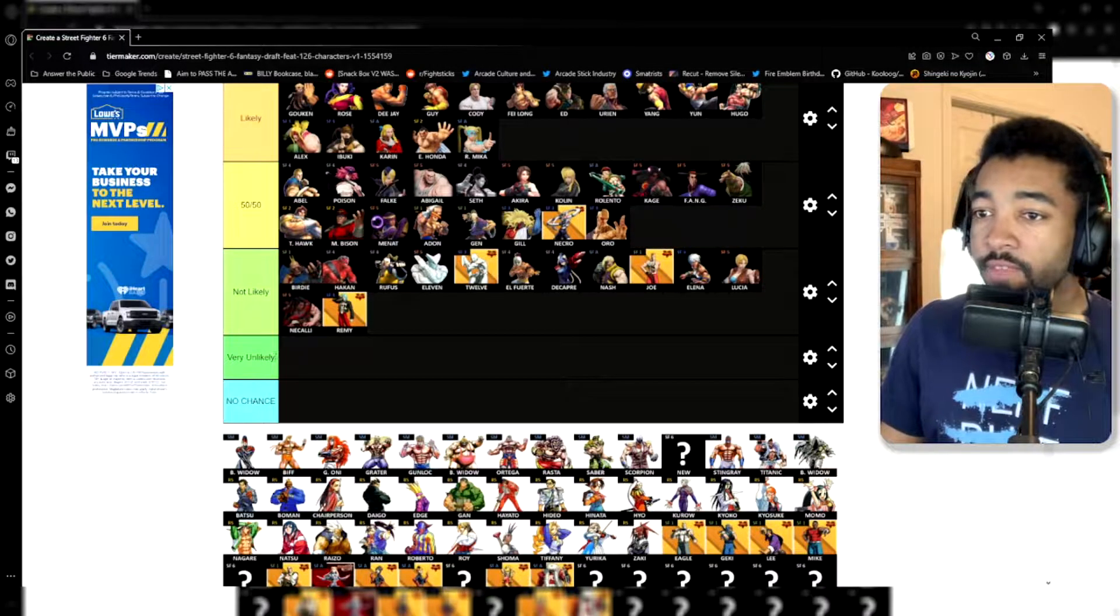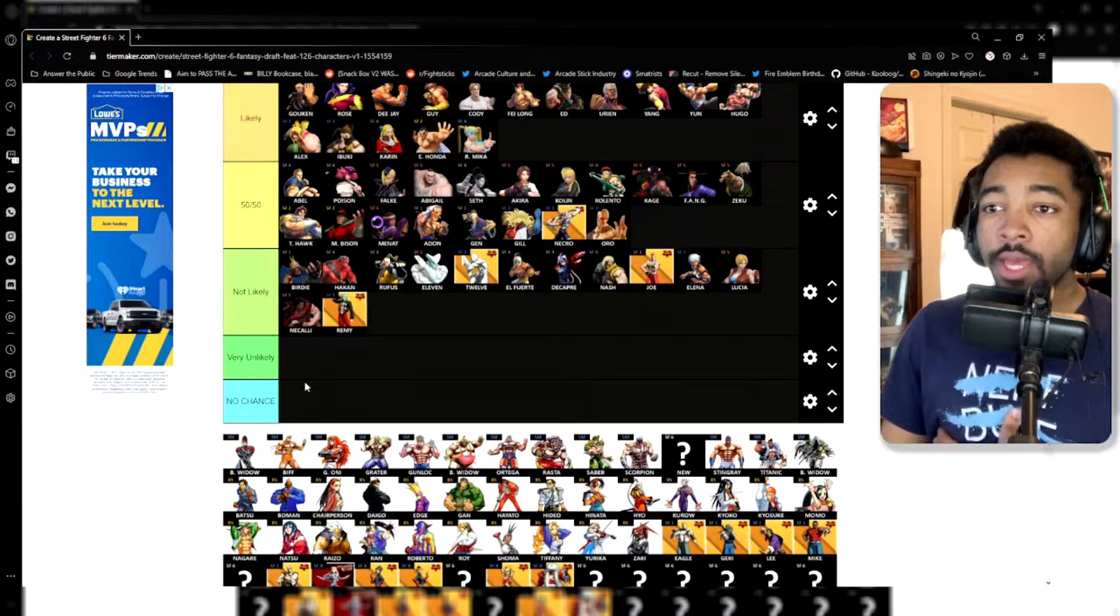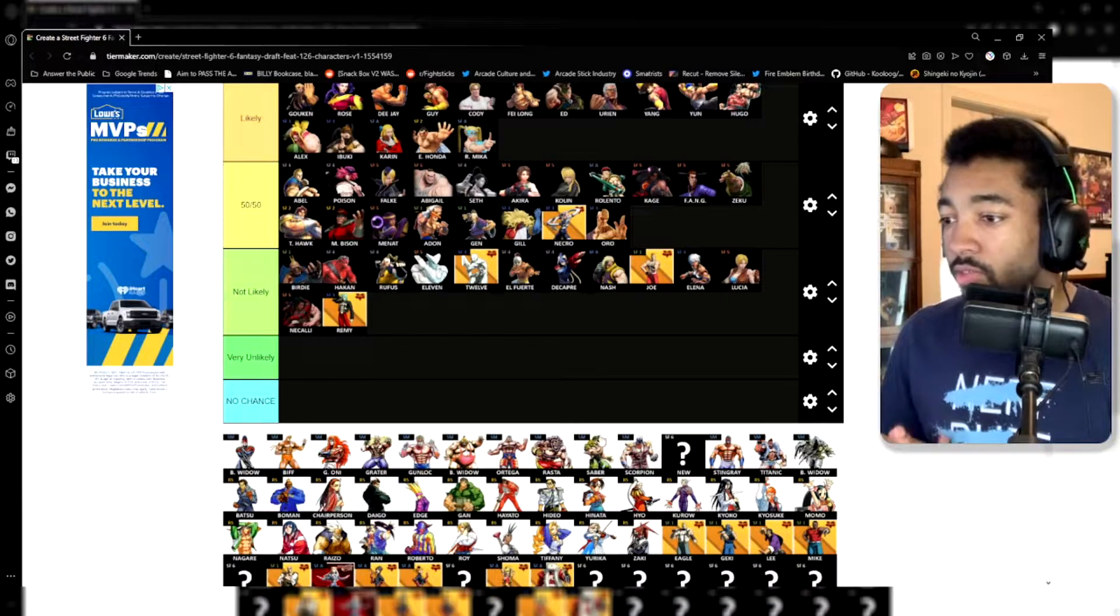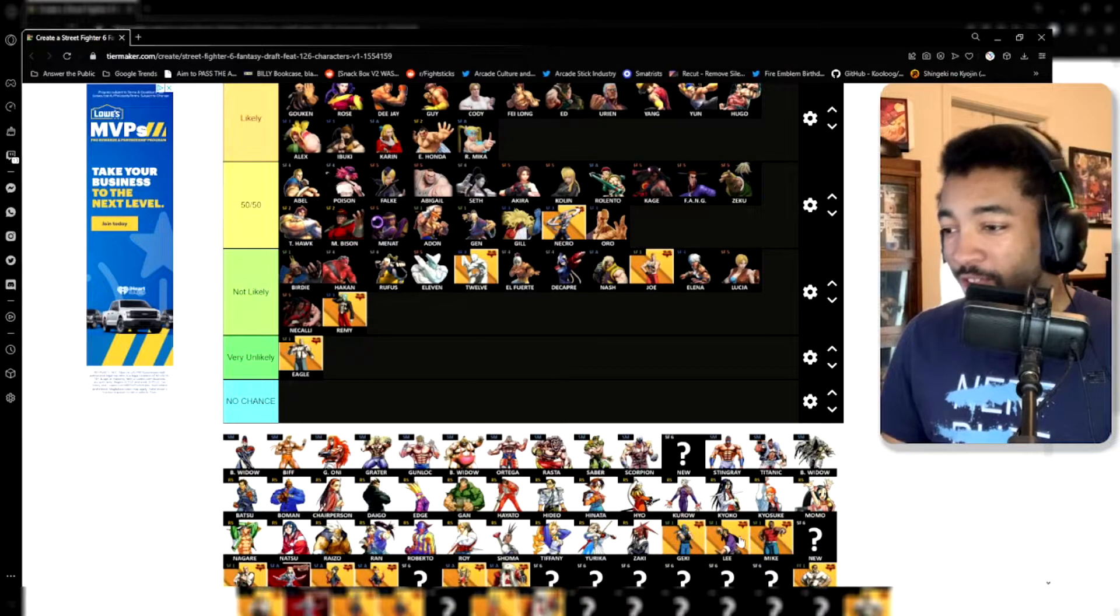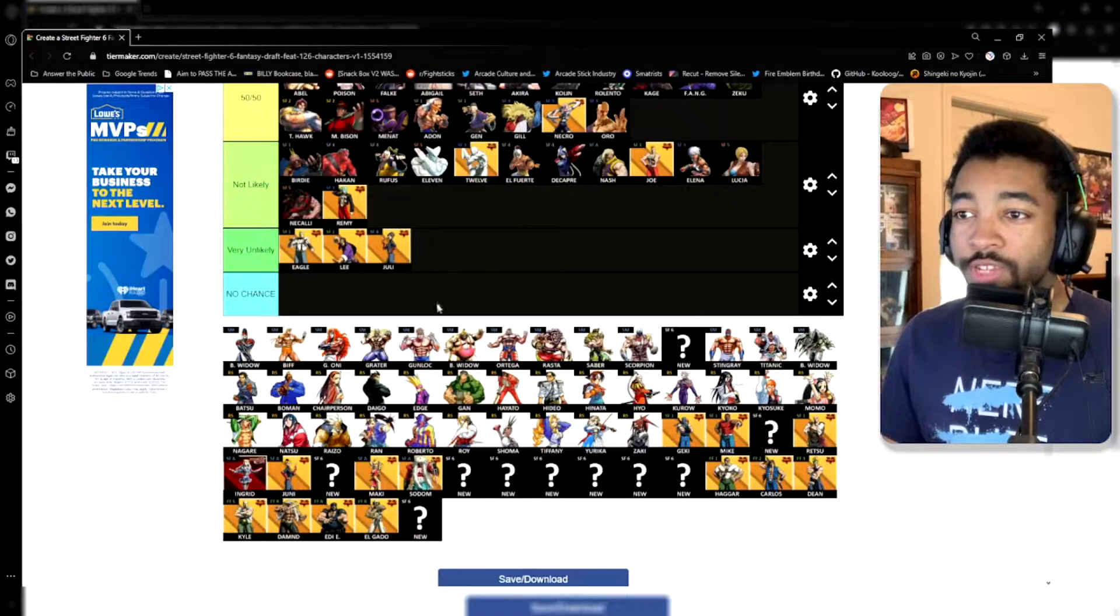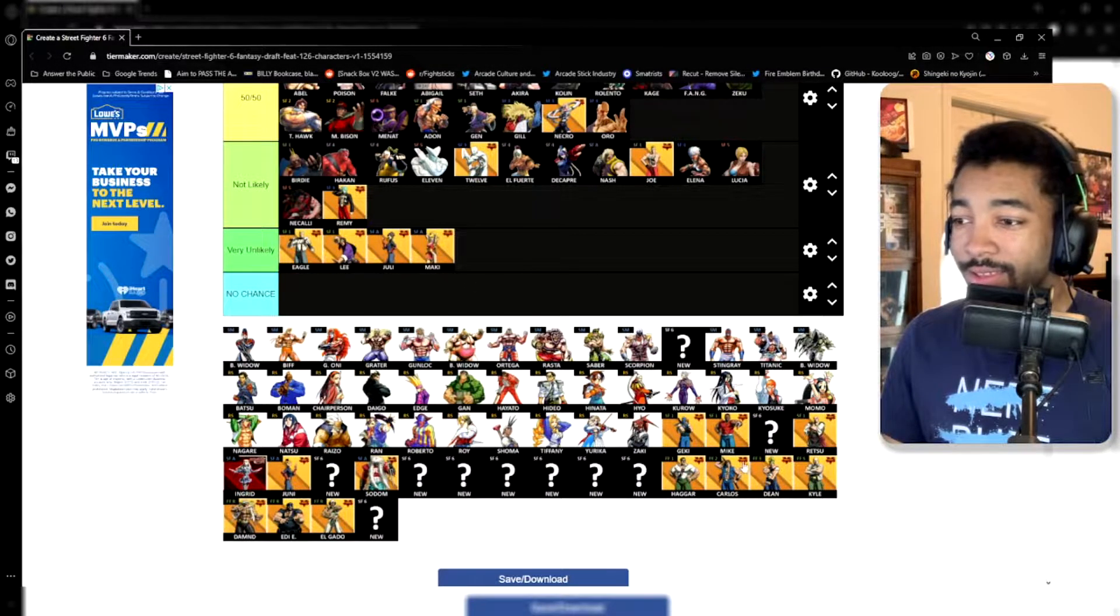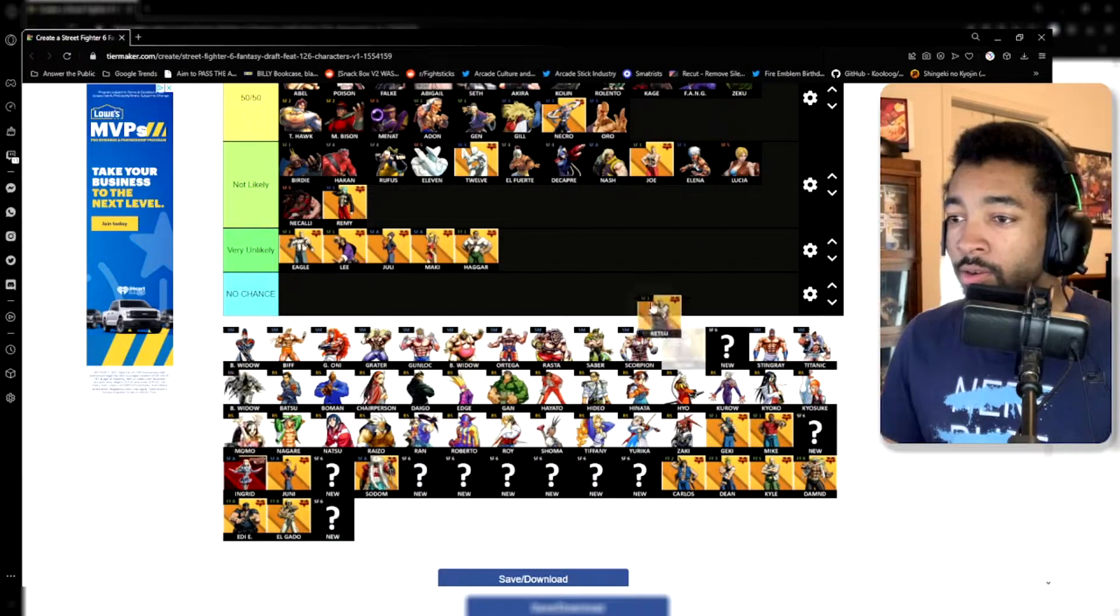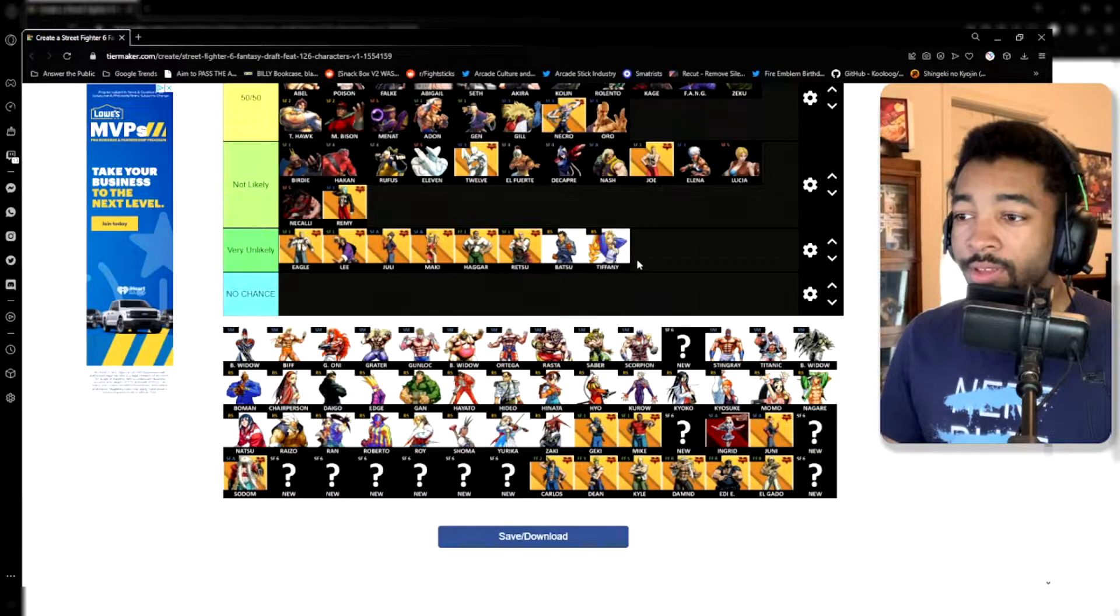Now, as far as the very unlikely and the no chance tiers goes, these are my wishlist. Read these as like my wishlist, essentially. These are characters I really want in the game. I don't think it's going to happen, but I think it would be cool. Eagle, Lee, Juli, Maki, Haggar, Retsu, Batsu, Tiffany. I just really like all these characters. I just think they're really cool.